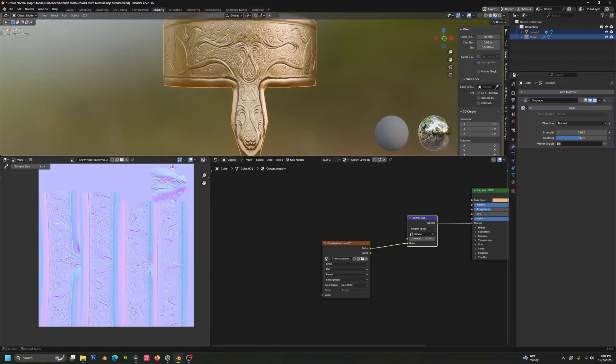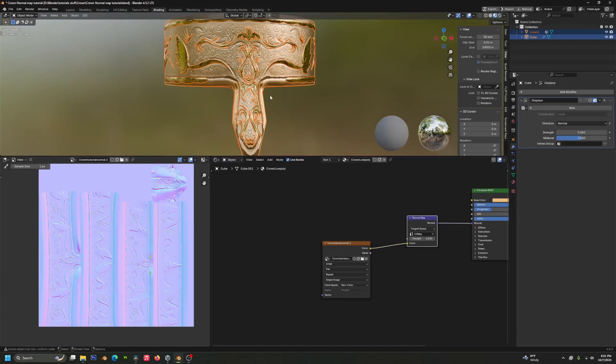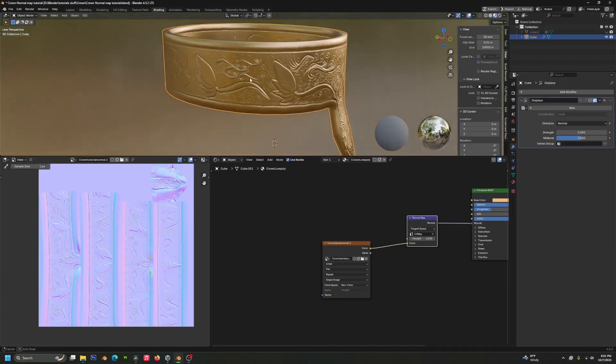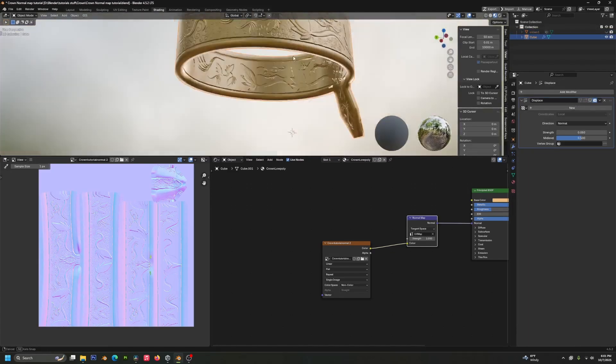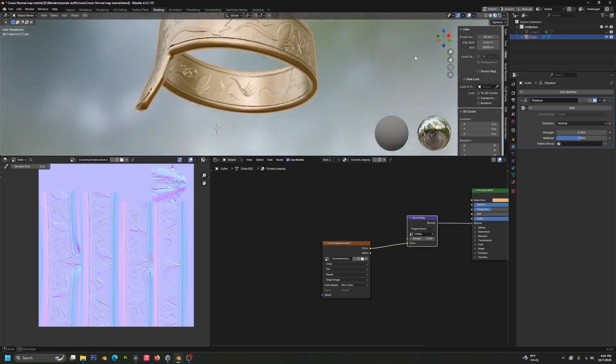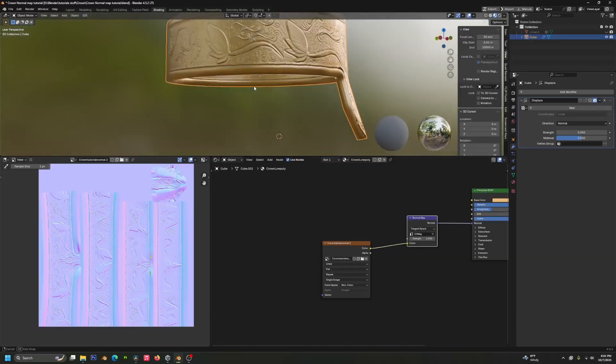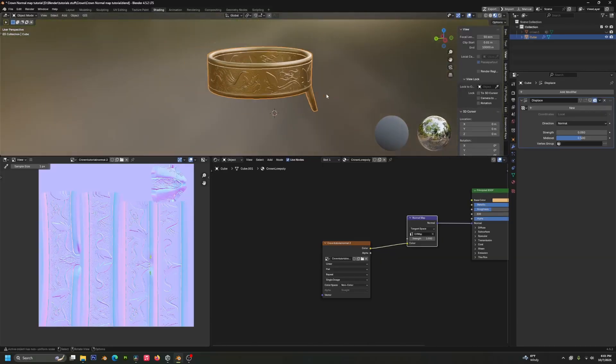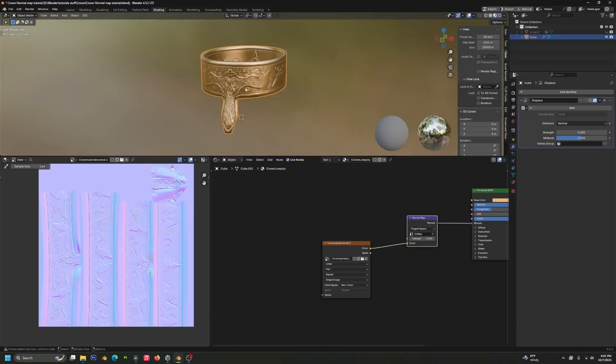We can also go in and get rid of our displaced modifier there, and then we can hide our high poly one. And you can see we have a near perfect bake.